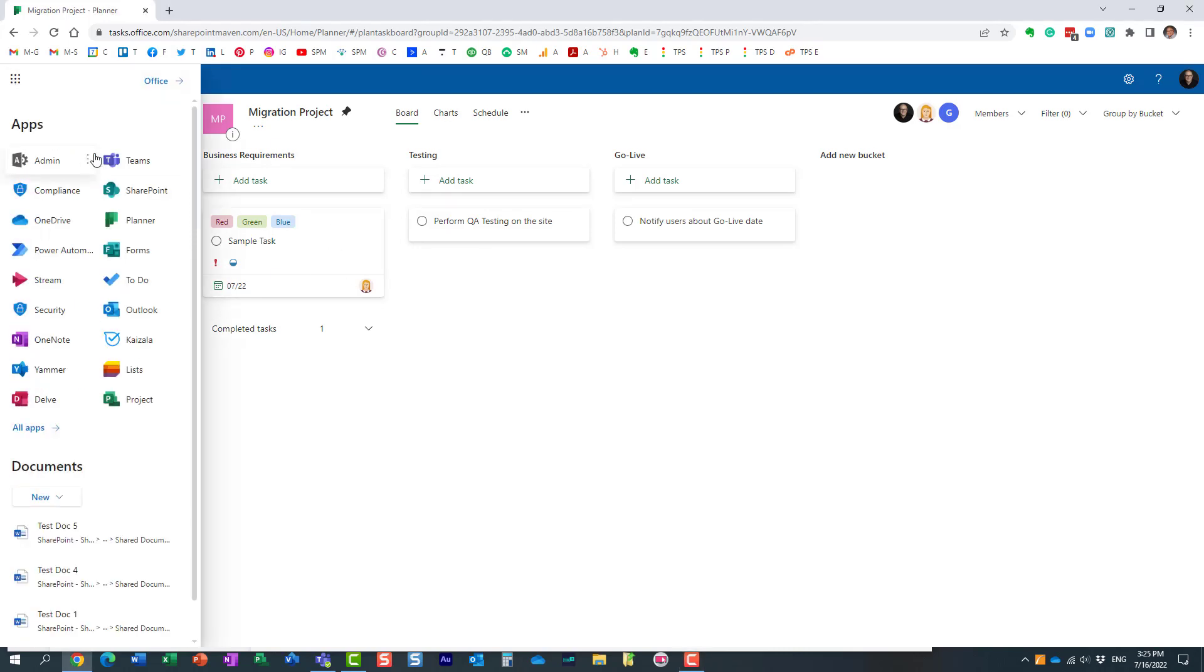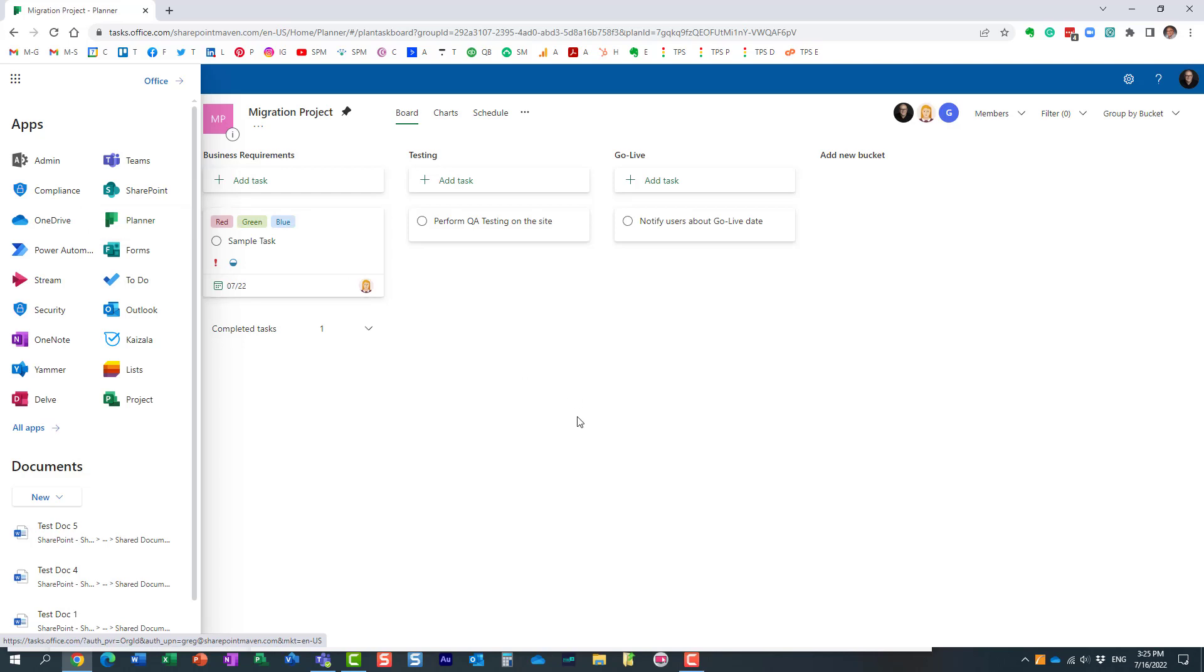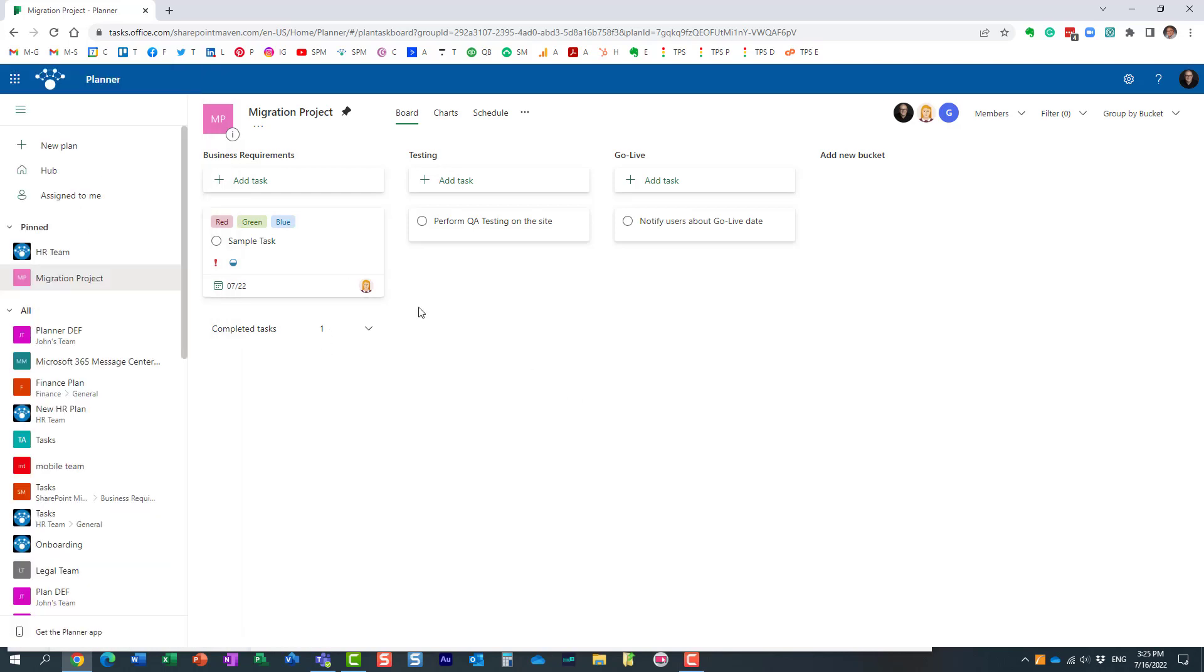It's a task management solution for Microsoft 365. If you want to navigate to Planner from your Microsoft 365 account, you just click on the nine dots and choose Planner.